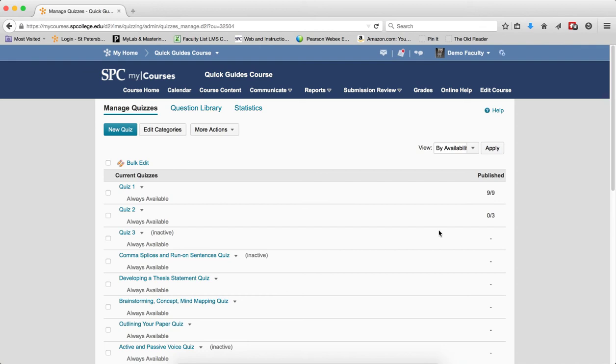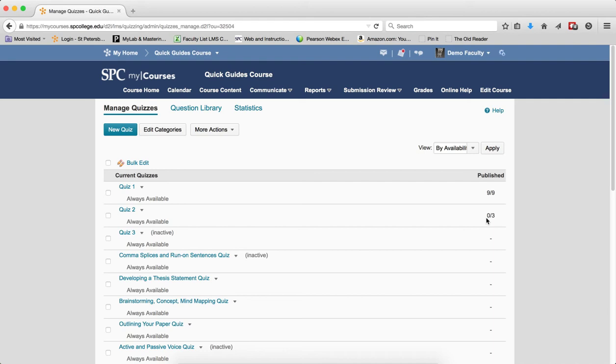Look under the column named Publish. This column indicates how many students have submitted to the quiz and how many grades have been published—meaning moved to the gradebook. The first number is the submissions that have been published to the gradebook. The second number is the submissions from students. So if you see a zero in the first number, you know that your grades have not been published to the gradebook, and there's probably a problem.